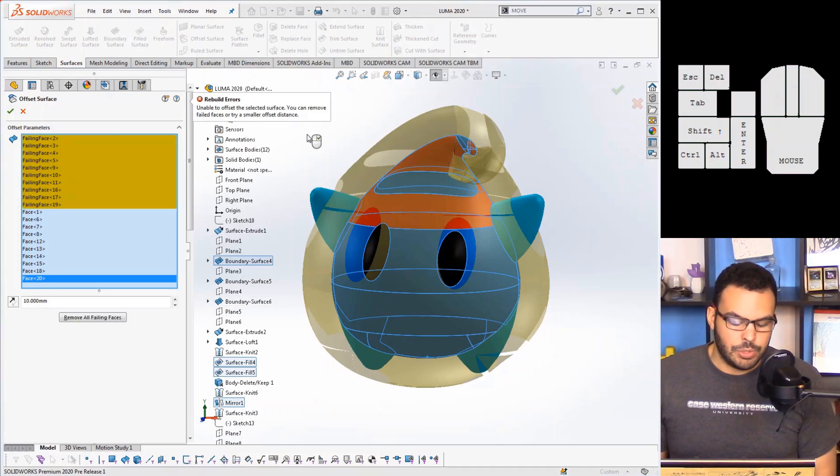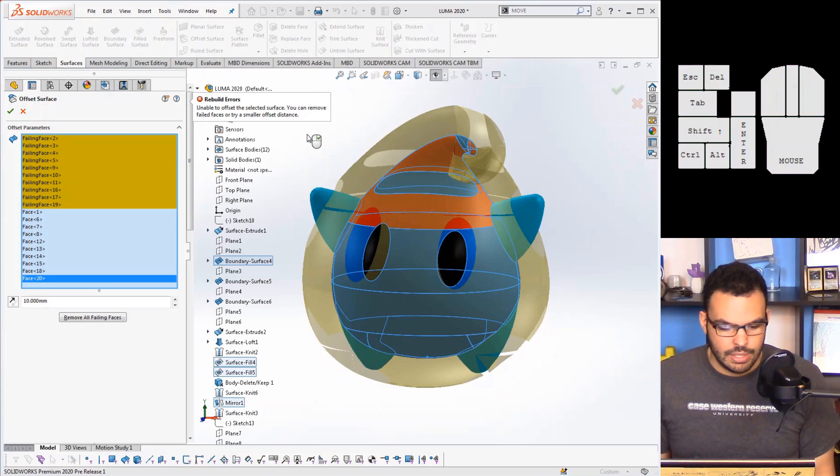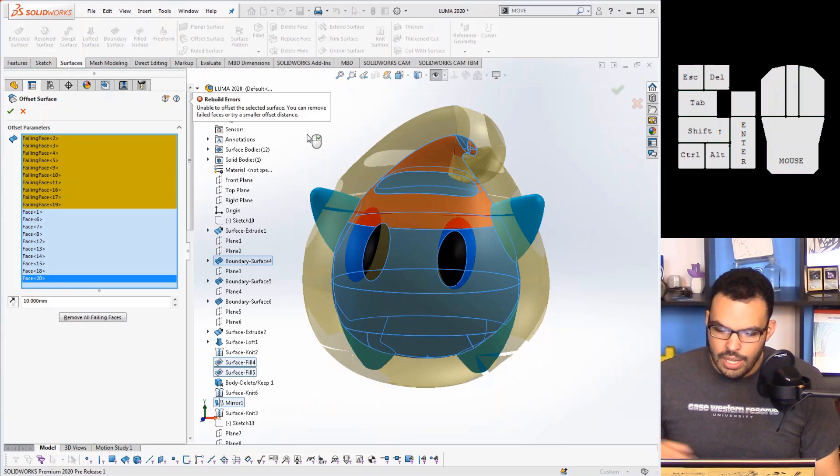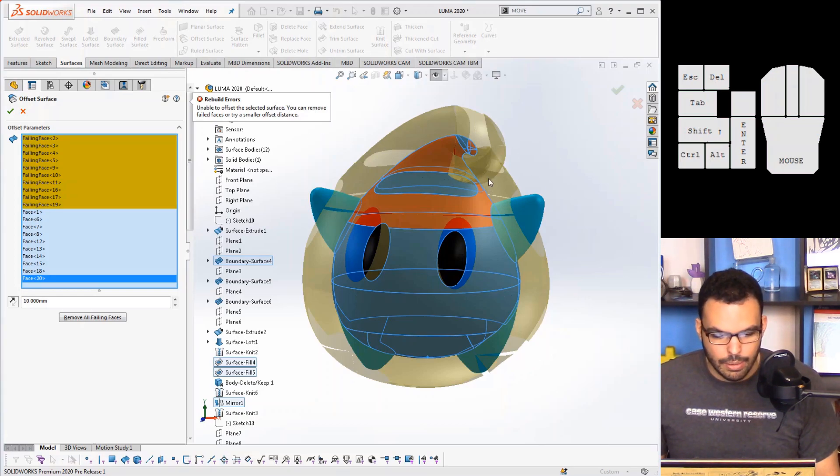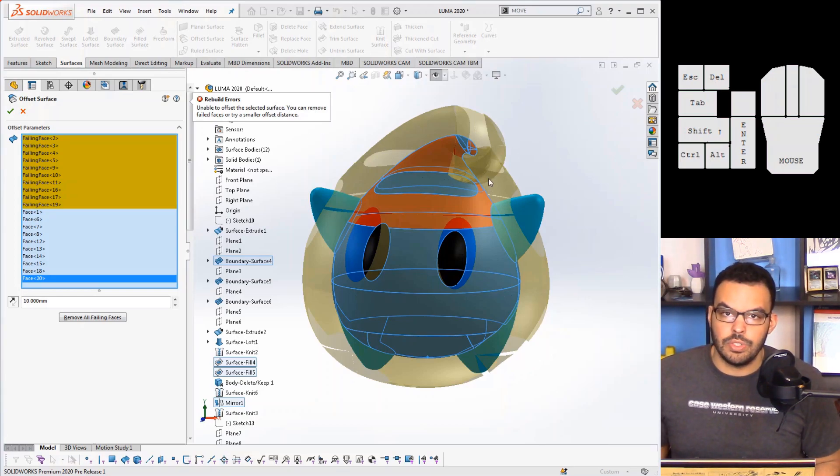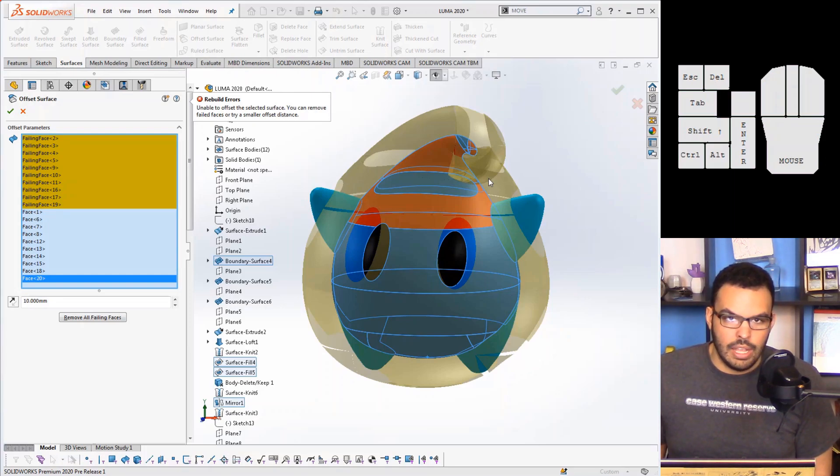But the difference is with this enhancement you can actually proceed with the command anyway and choose if you want to exclude the failed faces. So what I'll do here is I'll just hit OK and I'll just let that turn for a bit.